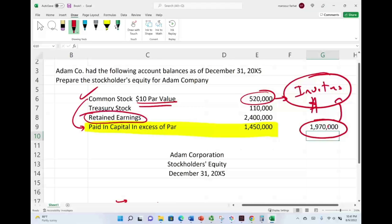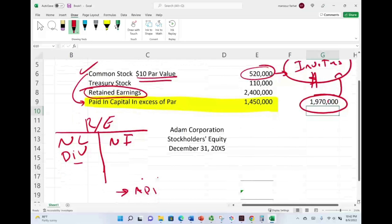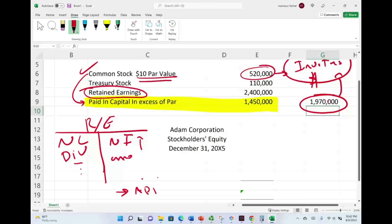Let's jump to retained earnings, skipping treasury stock for now. Retained earnings is an equity account that represents the earnings of the company over the years — earnings they generated and did not distribute as dividends. When the company earns income, retained earnings increase. If they incur losses, retained earnings decrease. When they pay dividends, retained earnings decrease. The only thing that should increase retained earnings is net income — though sometimes a prior period adjustment can also affect it.